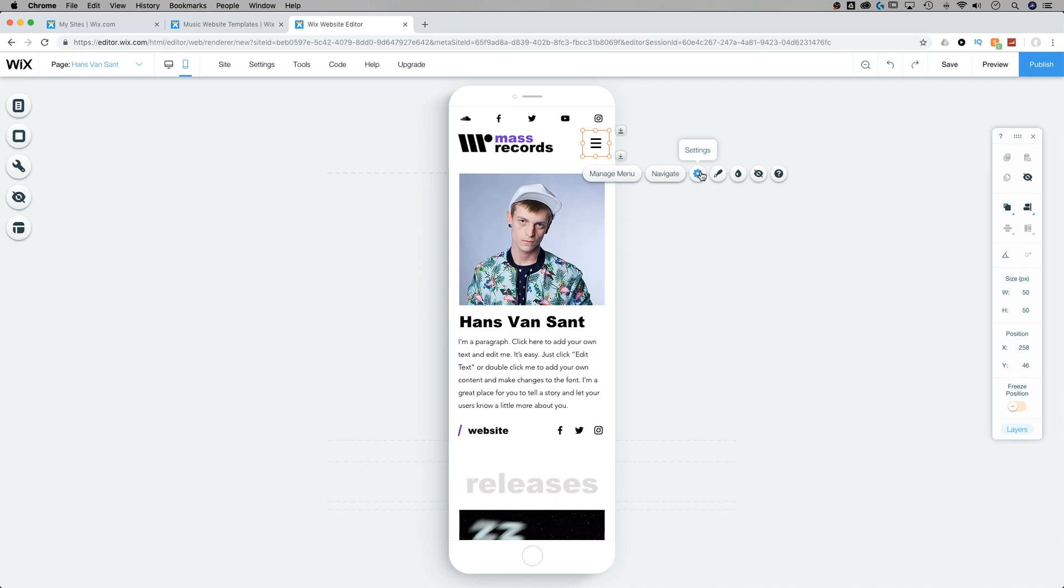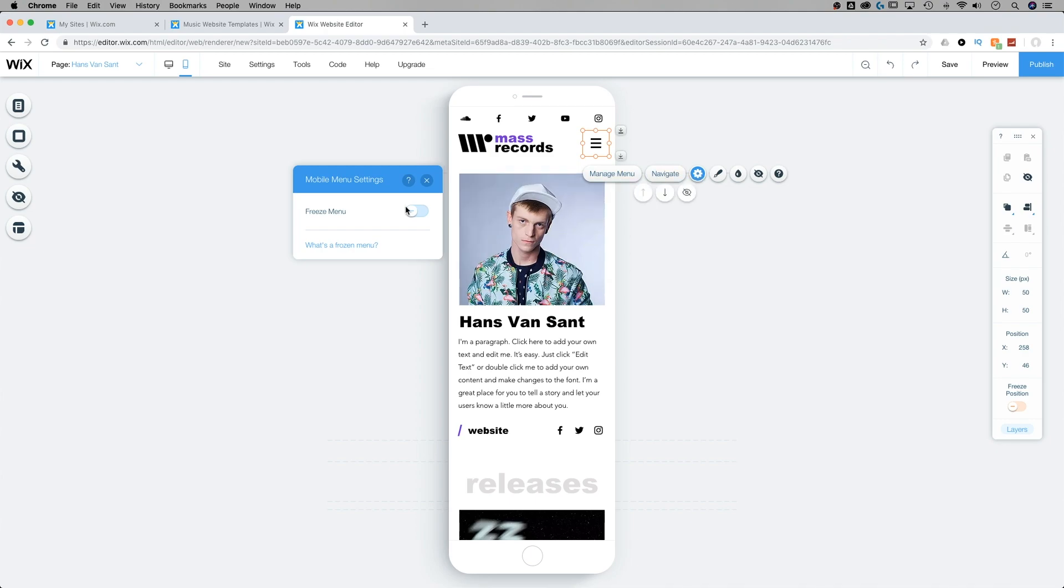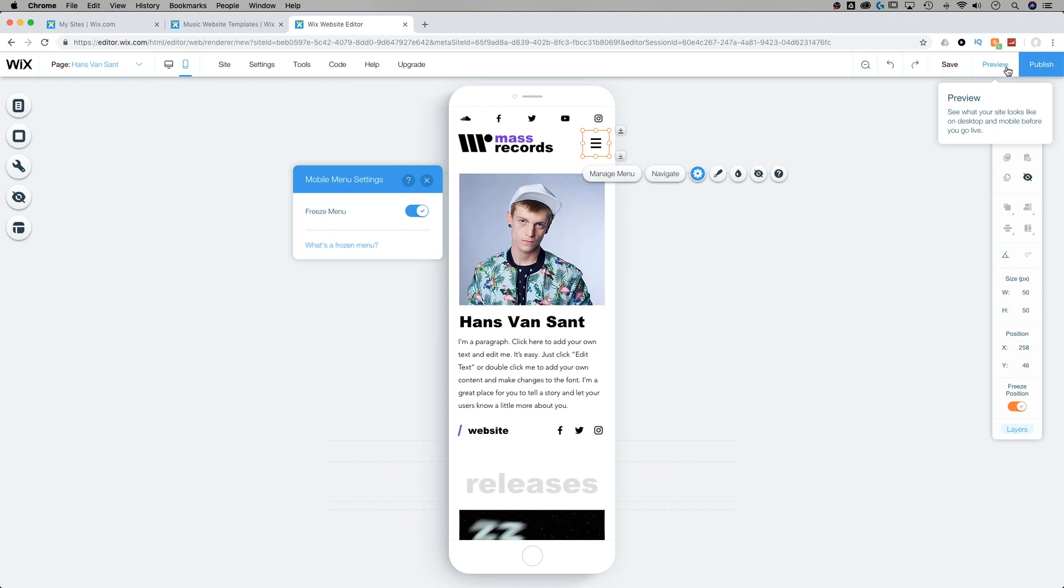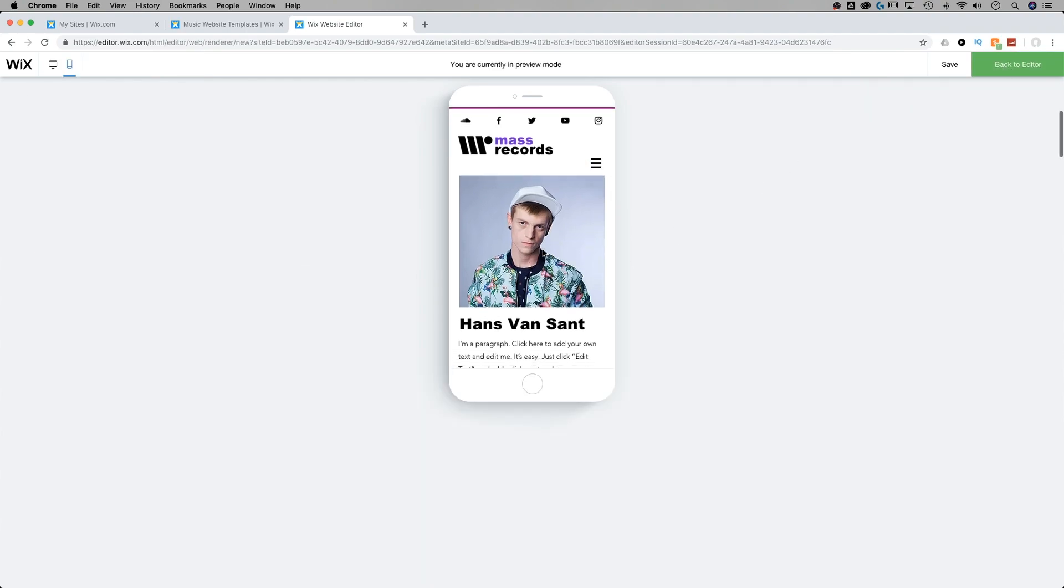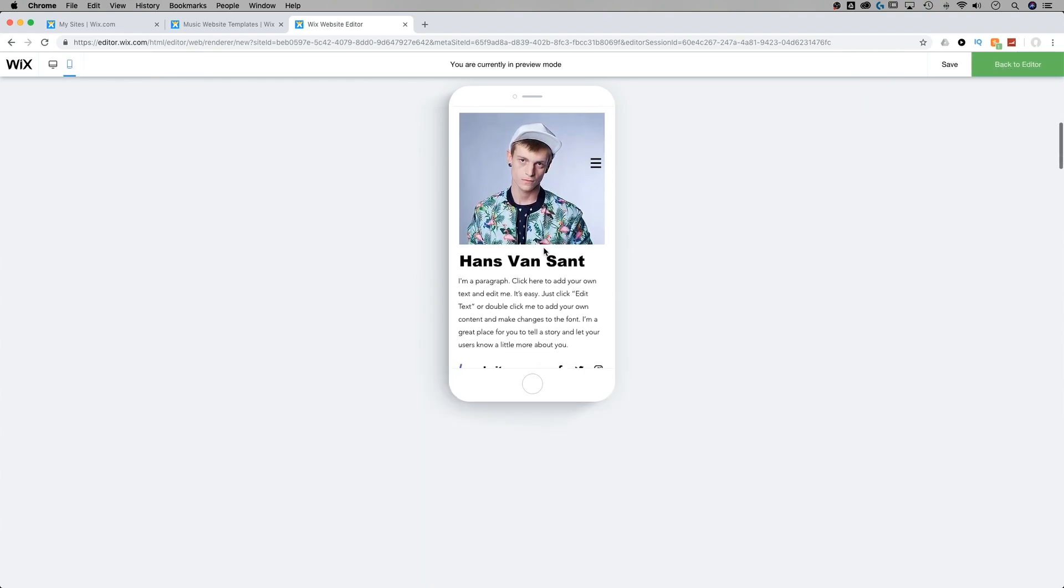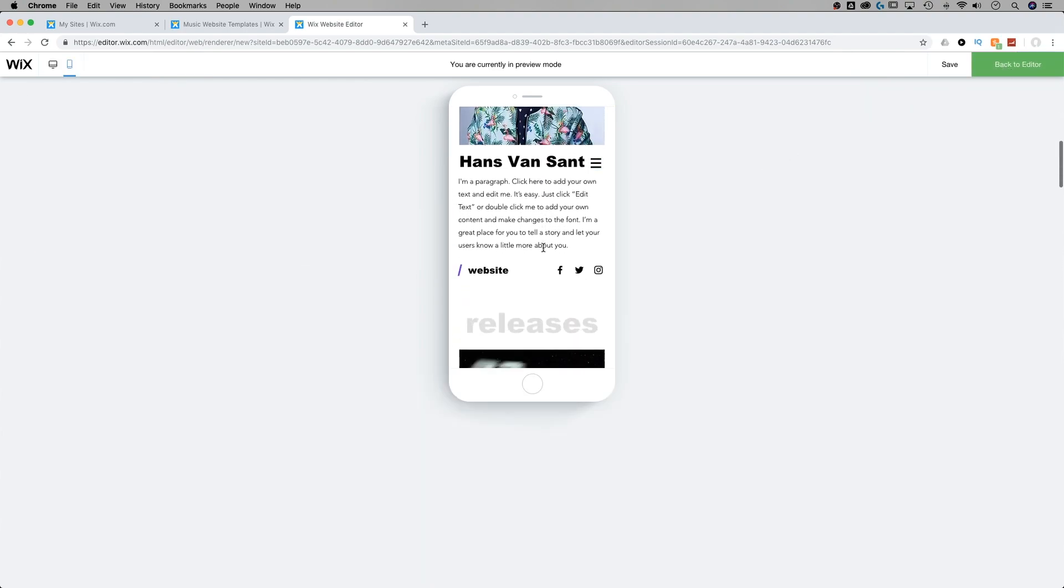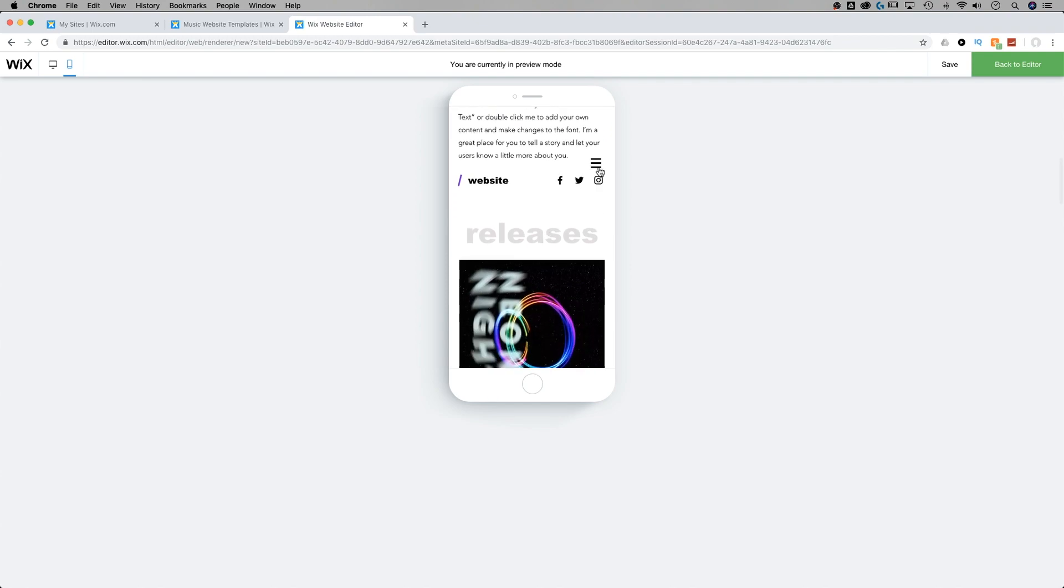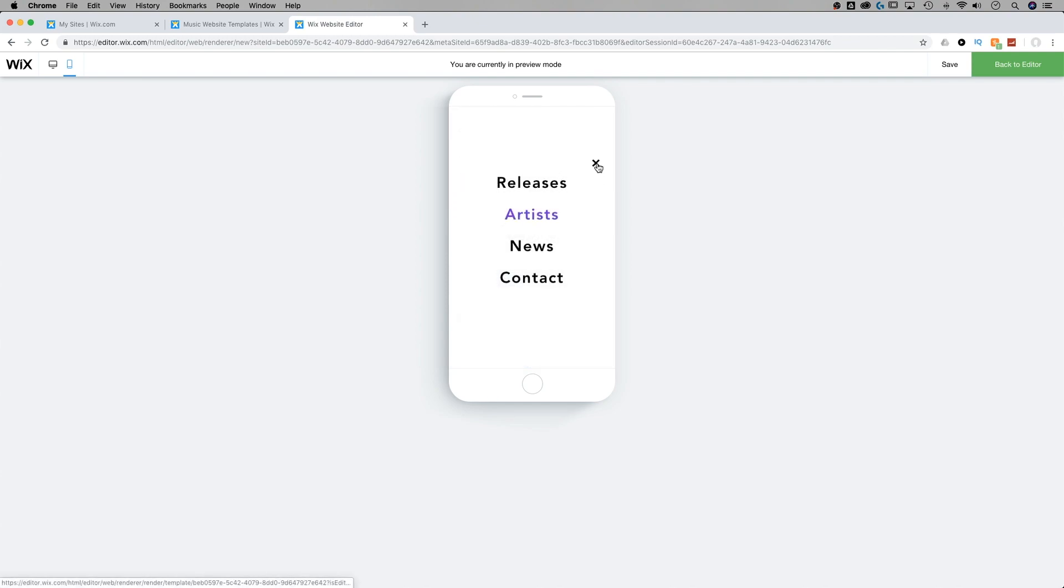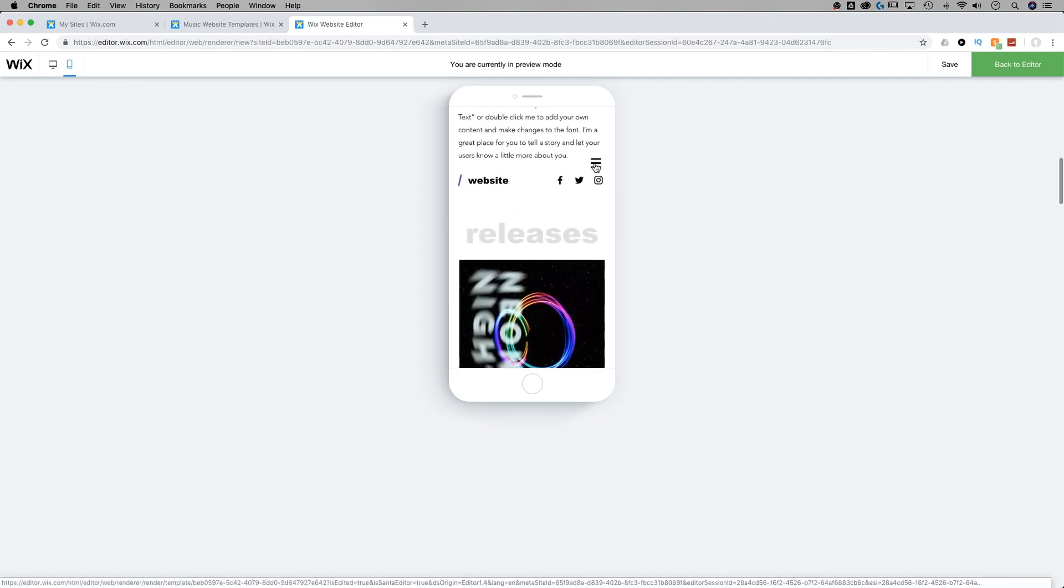Now, we also have a settings icon before we get into our other design icons. And the settings icon essentially lets you freeze and unfreeze the menu. So freezing the menu means it's going to lock into a position on your page. So now that I have that check marked, if I go back to preview and scroll down, notice how that menu follows us. It always stays there. It's always accessible.